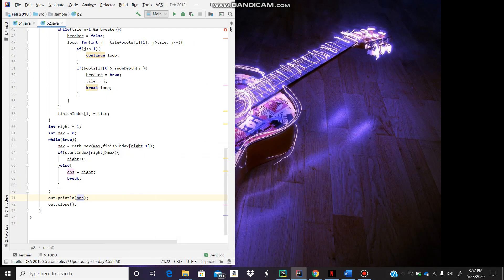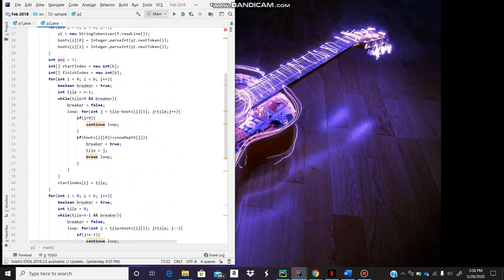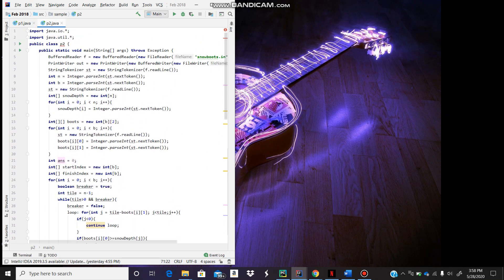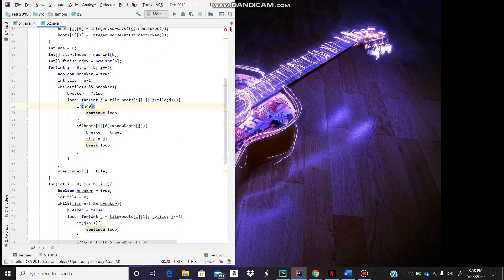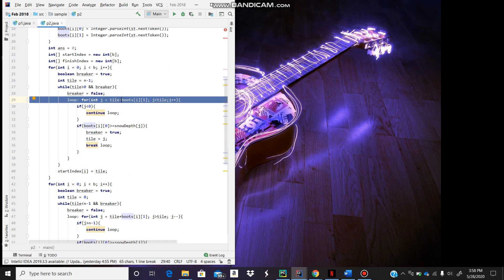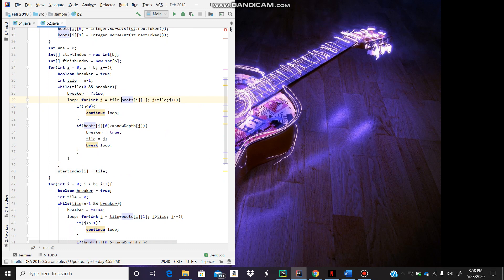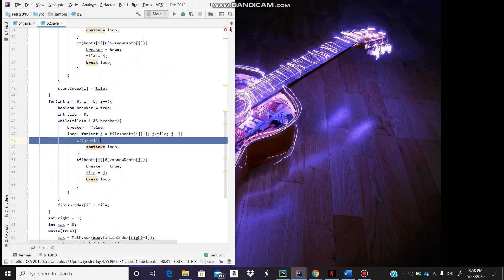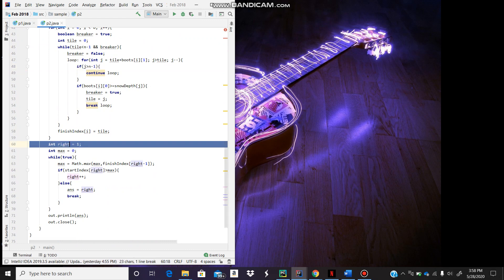So this is the code in Java. This is a bunch of input stuff, and this is where I set the start index. We're going to try all possibilities, but we try the most useful ones because it's better to skip as many tiles as possible. Similarly going backwards, same idea.